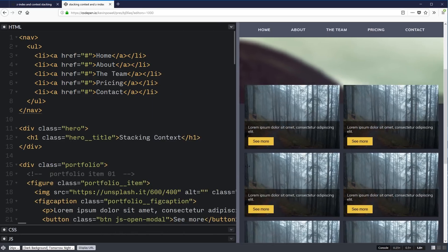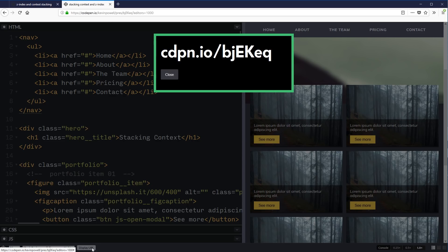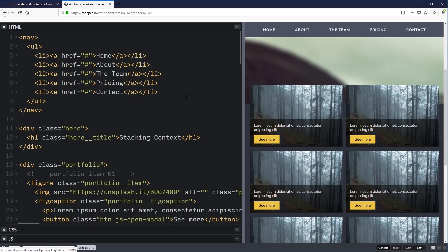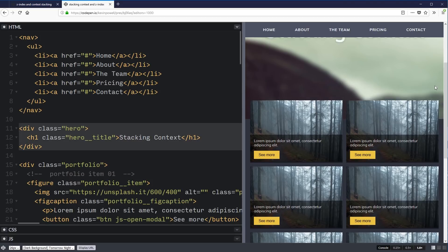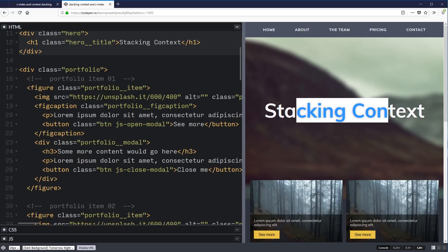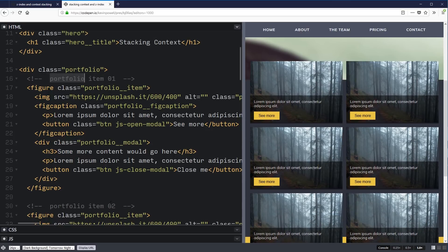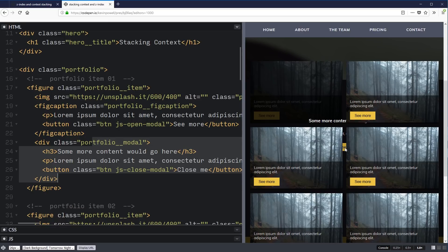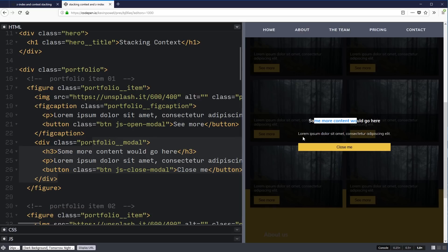The CodePens for these are linked down below — you can check them out. So looking at the markup: I have my navigation up at the top, I have a hero with some text, and then I have a portfolio with six portfolio items. Each portfolio item is a figure containing an image, a short description explaining the portfolio item, and a button that opens up a modal. Inside the modal there's a paragraph with more content and a close button to dismiss it.